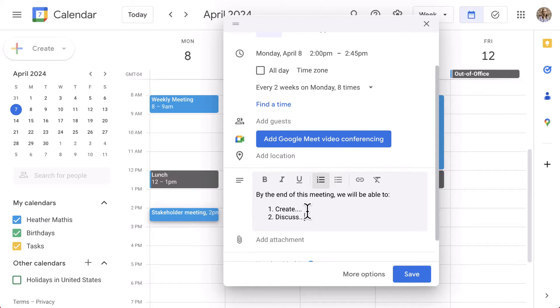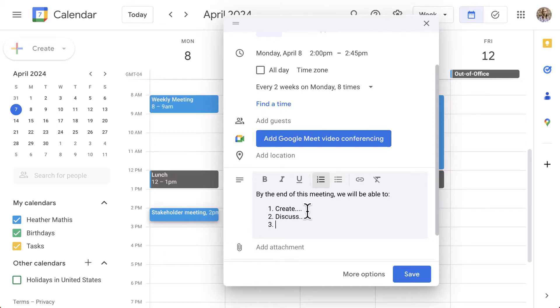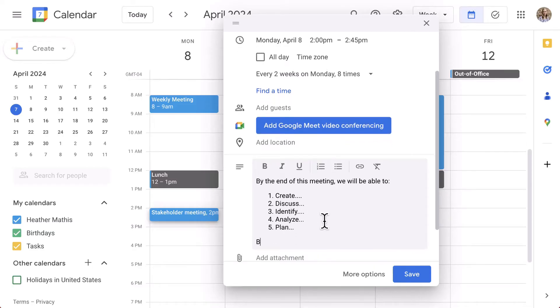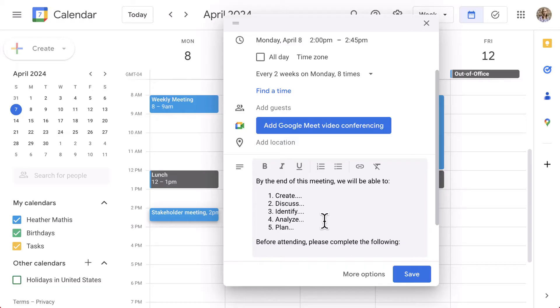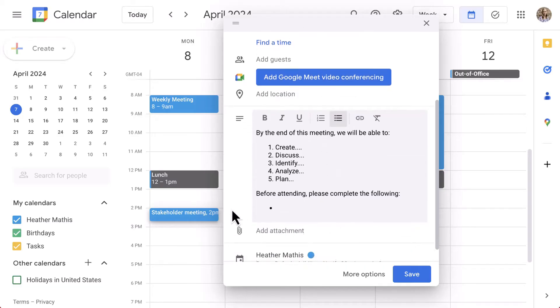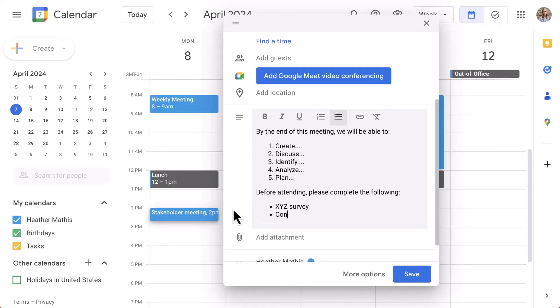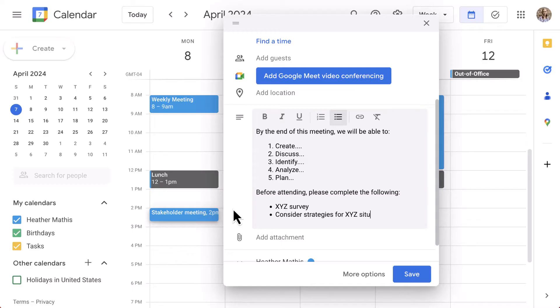Great measurable action verbs are create or compare, discuss, identify, maybe complete, analyze, or plan. Another thing to add in the description is a list of items that you need attendees to either accomplish or think about before coming to the meeting. This is what I like to call lesson zero or action zero. You are getting everyone on the same playing field before beginning the meeting. Again, it's all about saving time and creating a productive and efficient environment for everyone.